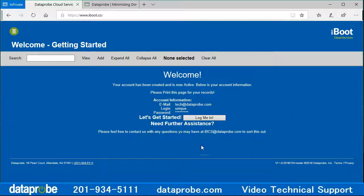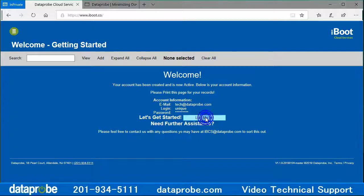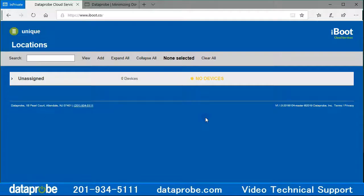If you wish to log on to the account now, you can click the Log Me In button and log in for the first time.